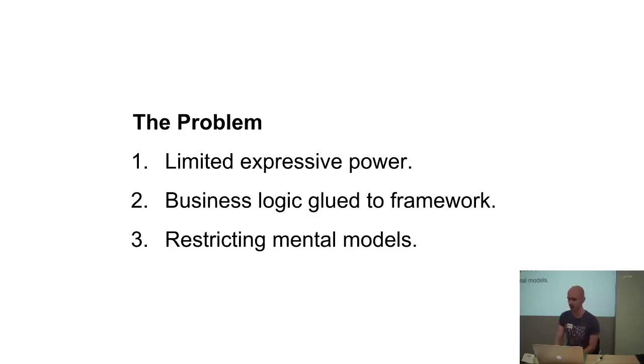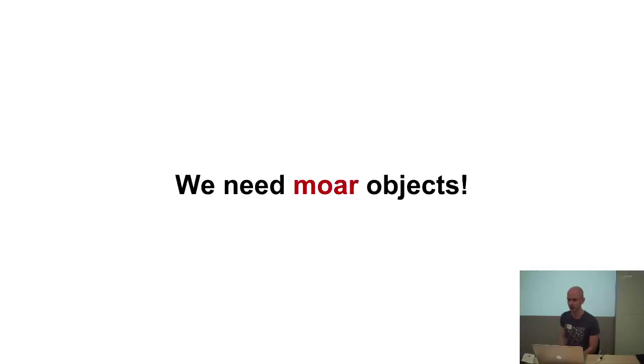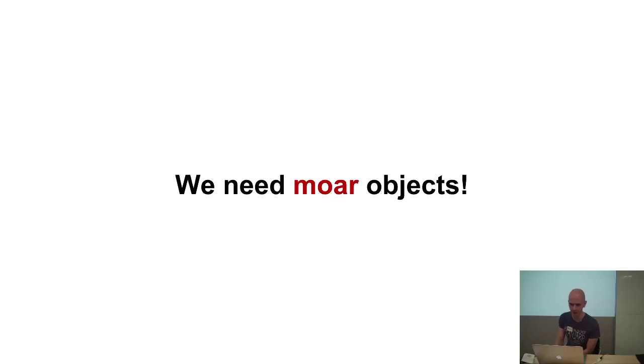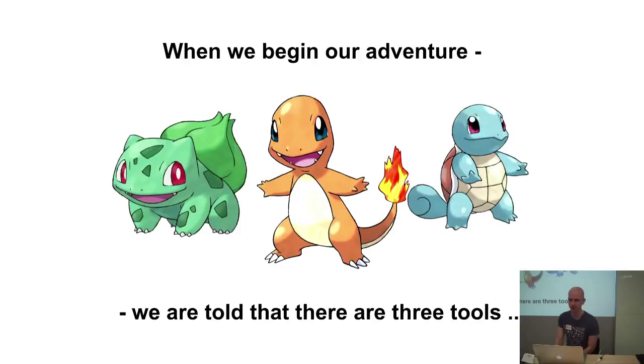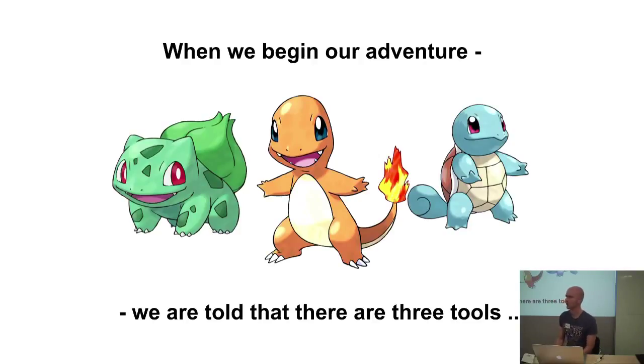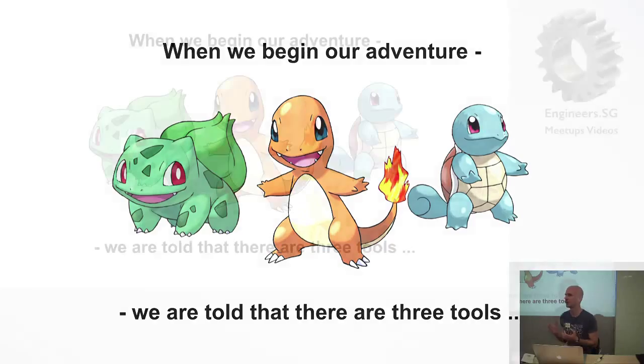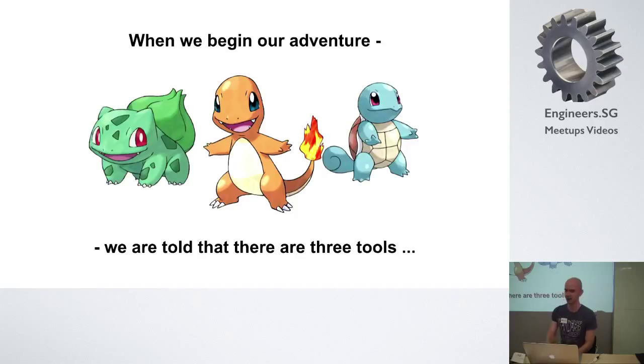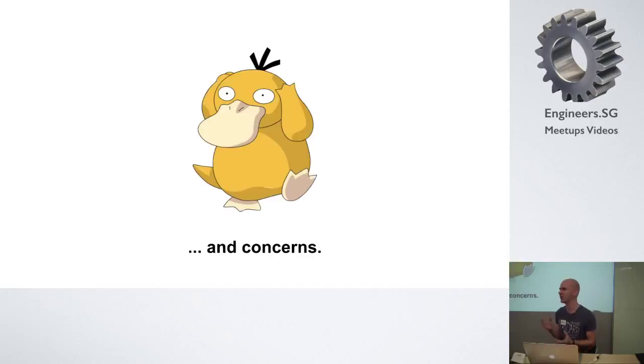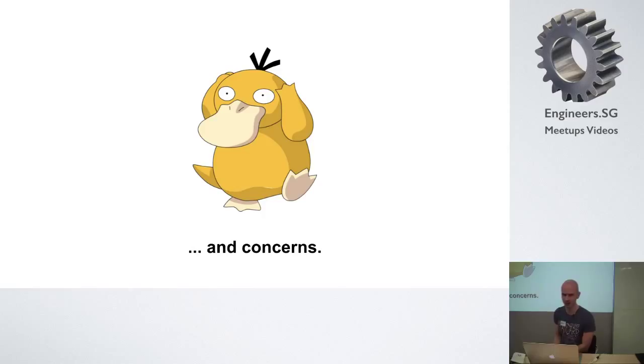So the point this talk makes is to solve these problems, we need more objects. We can't do with just the M and the V and the C. So to reiterate the problem just briefly. When we begin our adventure, we're basically told that you have three different tools to choose from for any given problem. And you learn that there's something called concerns, but probably you don't want to use that.